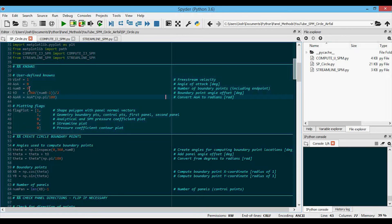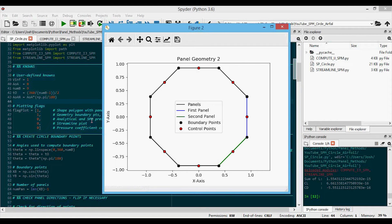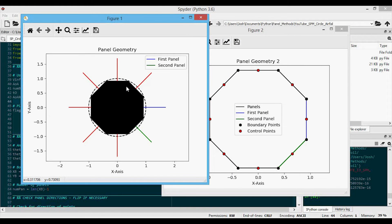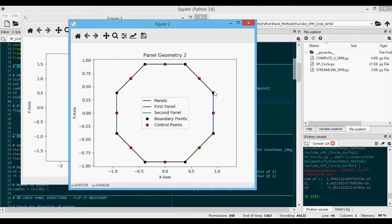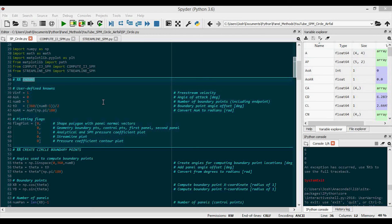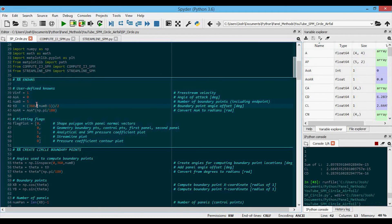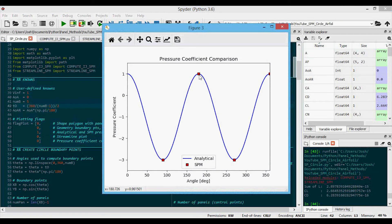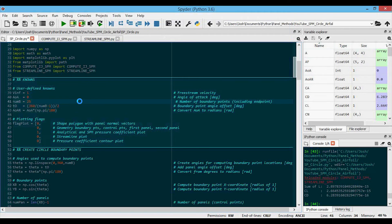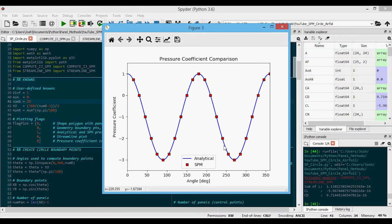Let's run one of these circles. We're going to use nine boundary points — so eight panels at an angle of attack of zero. Running it, you can see some values pop up. I'm only plotting the first two things. The first is the panel geometry: our polygon is plotted in black and it's an octagon. The circle it's approximating is in dashed black, and you can see the outward panel normals showing we're oriented in the correct direction — going clockwise. The second figure shows boundary points in black, control points in red, and confirms the clockwise orientation. Changing to five boundary points gives us four panels or a square. Running with 25 boundary points, you can see all those points lining up again on the analytical solution.